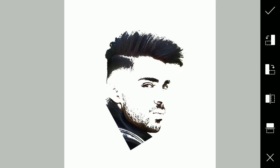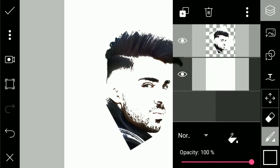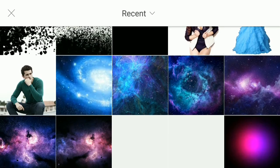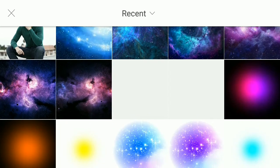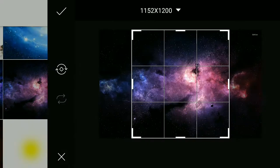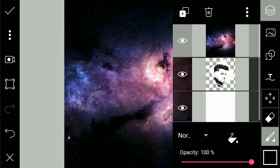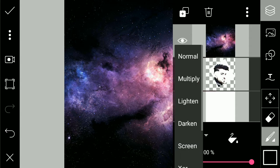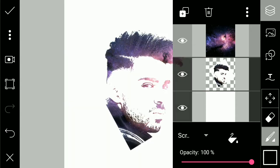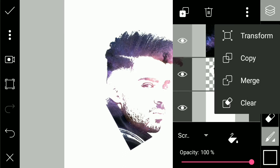That looks good to me. Click done, and then again go to layers and click on photo layers, and then choose a galaxy effect or a glowing effect. I'm going to use this one for now. Then in blending options, go to screen, and then transform the layer.